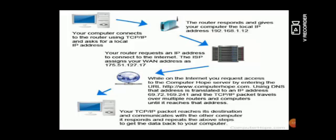Your TCP IP packet reaches its destination and communicates with the other computer. It responds and repeats the above steps to get the data back to your computer.